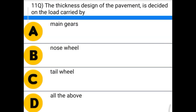Next question: the thickness design of the pavement is decided by the total load carried by — option A: main gears, option B: nose wheel, option C: tail wheel, option D: all the above. The correct answer is option A: main gears.